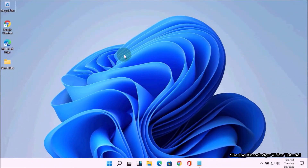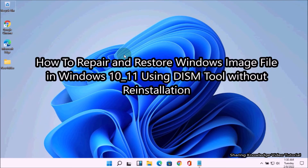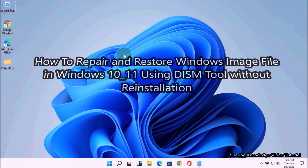Hello YouTube, hi everyone, welcome back to my channel. In this video I'm going to show you how to repair and restore a Windows image file in Windows 10 or 11 using the DISM tool without reinstallation.